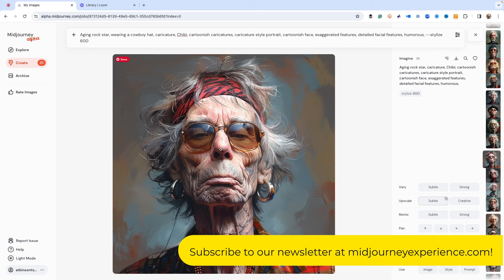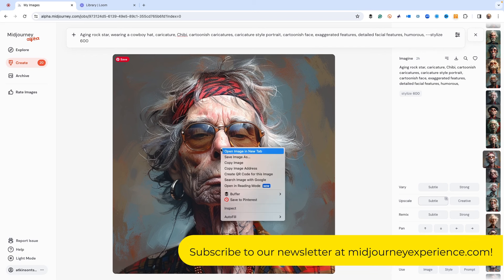Now we want to get the cref going. What we do is we need the URL for this image. You say copy image address.